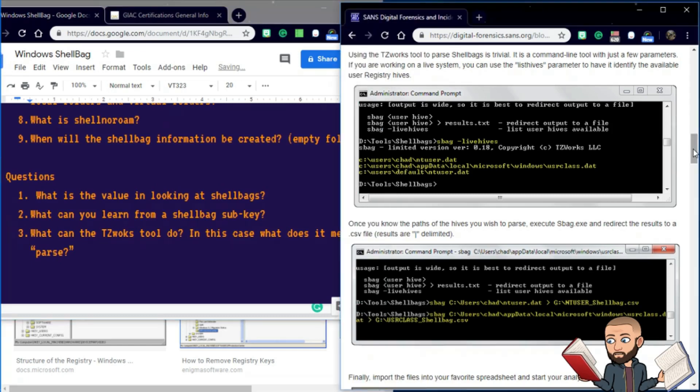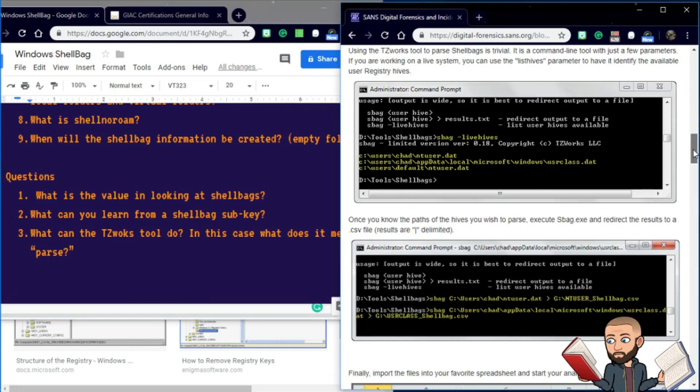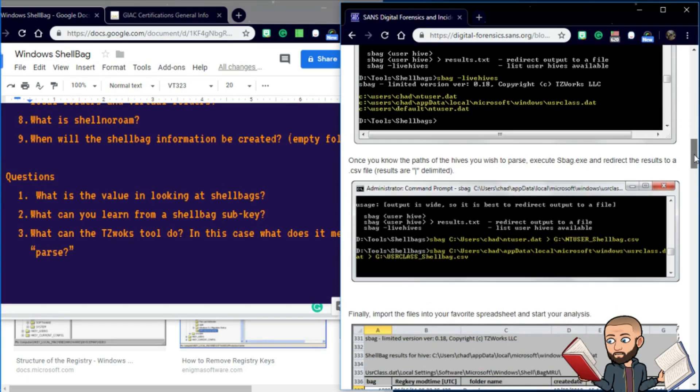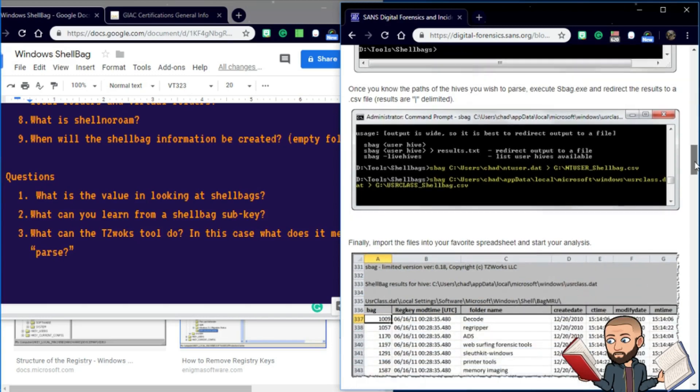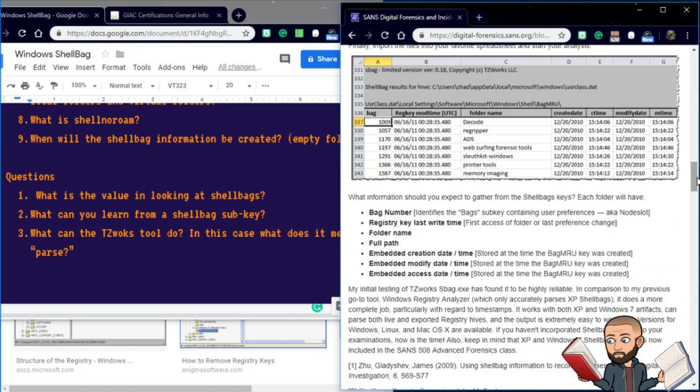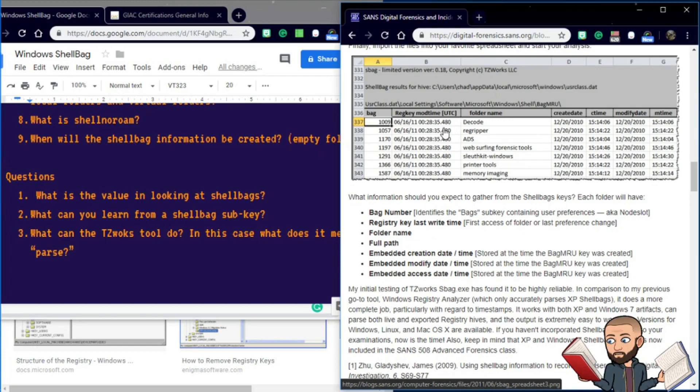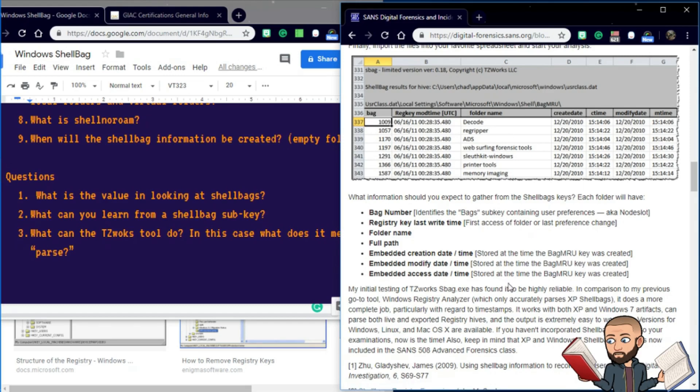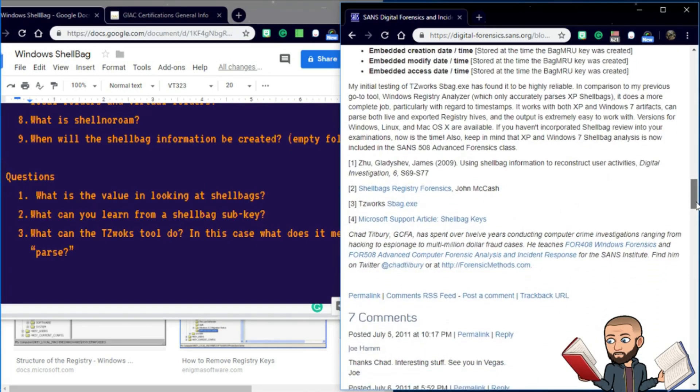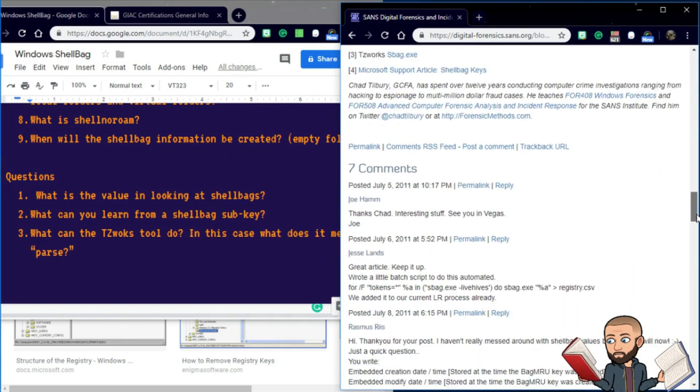All right, so for you to answer that question, you have to dig in a little deeper than just say it takes a hive and displays it. It takes a hive and it shows a bag number, a modification time. It shows the folder it came from, a particular bag came from, and so on. If you want to know more of what all that means, he writes about it right here. So you could pause or go off and read that on your own.